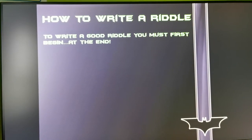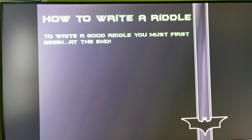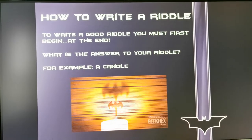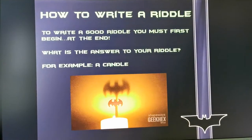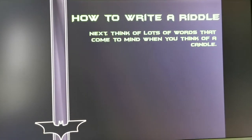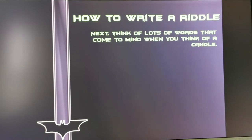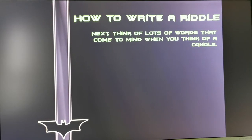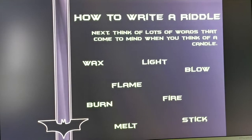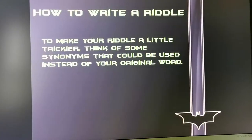To write a good riddle, you must first begin at the end — what is the answer to your riddle? For example, a candle. Then think of lots of words that come to mind when you think of a candle: wax, light, flame, fire, burn, melt, stick, blow.